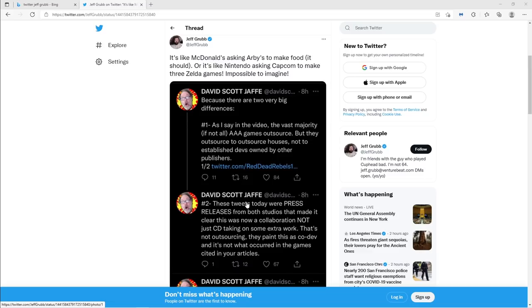The last two games I worked on with Sony, both of those were second party titles. So it was ultimately, yes, it was our game in the sense that I was the director and I was the lead designer and whatnot, but of course Sony had input. It was their property. They paid for it.